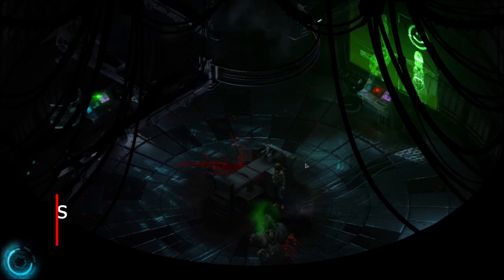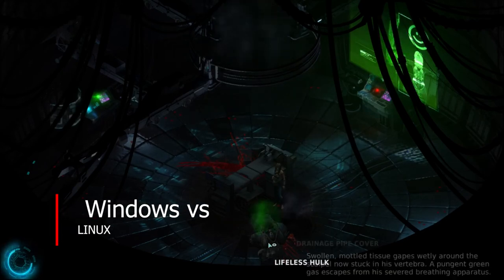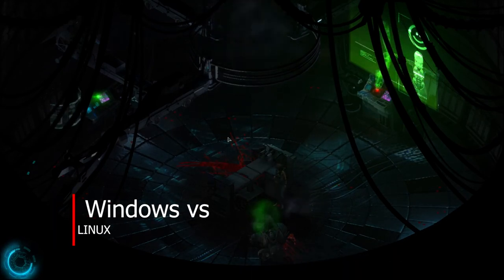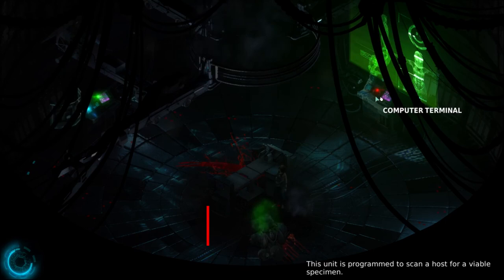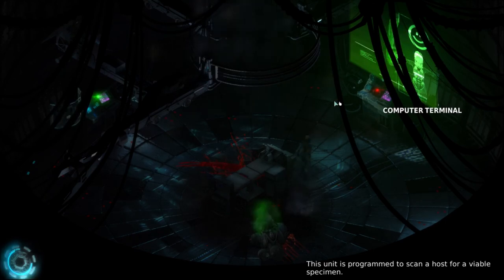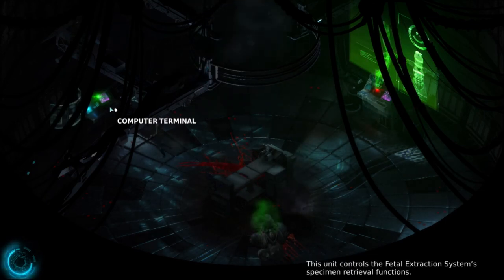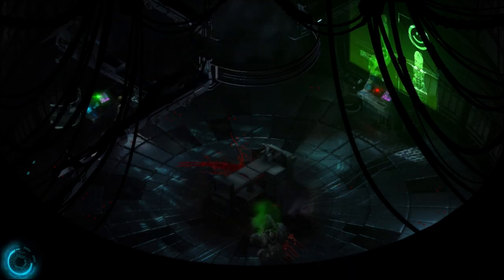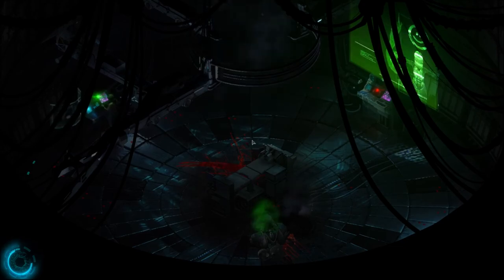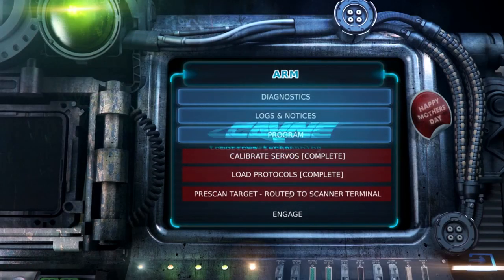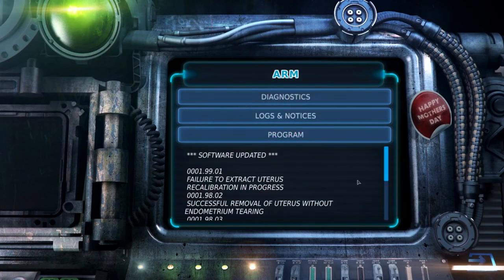Hello and welcome. Before we begin, we need to address one of the more confusing aspects of the Linux platform. While Windows has maintained a fairly standard version structure, with updates and versions split into tiers, Linux is far more complex.